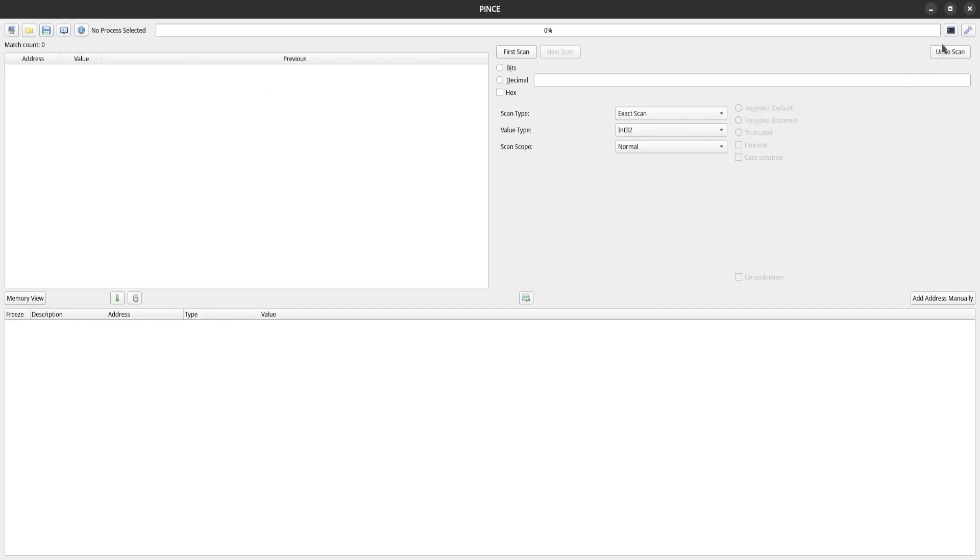If you look over here on the right, we have two buttons. This one opens a GDB console window, which we'll get into a little bit later in the video, but for now, we're going to have a look at these settings.